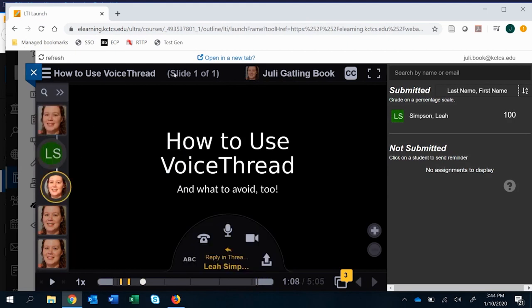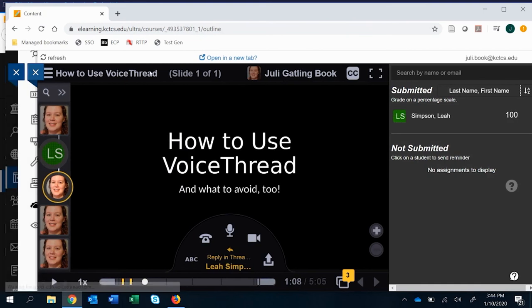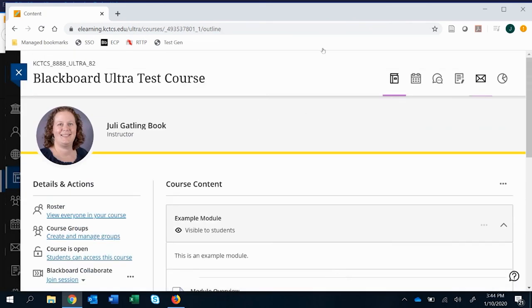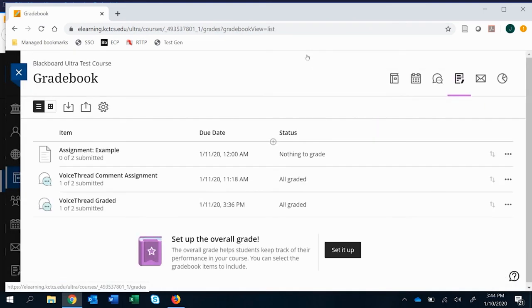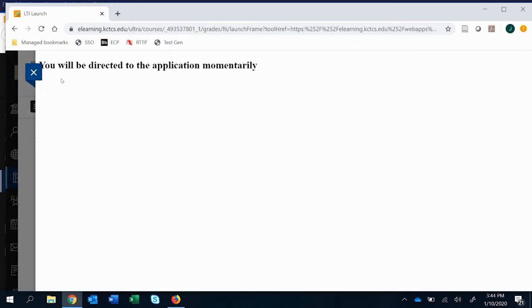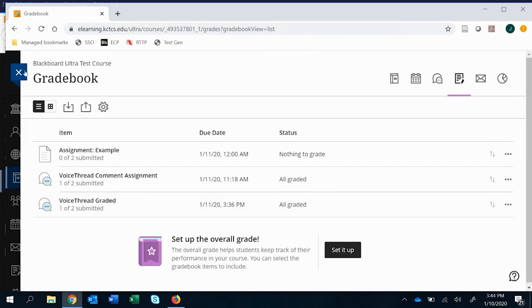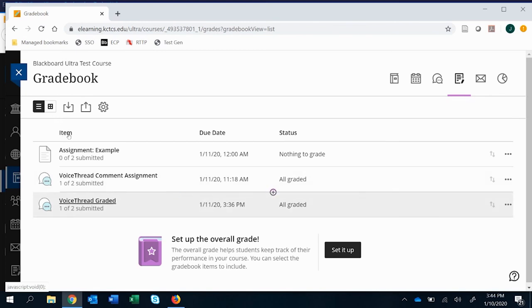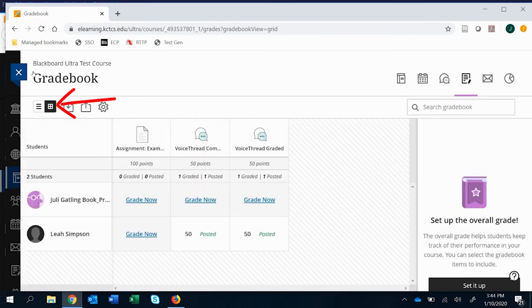All right now that we have submitted a grade we can also x out of it and go into the gradebook and go to VoiceThread graded. You'll see if you click there it launches the application into the grading window. So if you have your main view of list and you click this it's going to take you into the grading of it. If you want to see what the students actually got you'll have to look in the kind of the excel type view is that's how I think of it anyway.